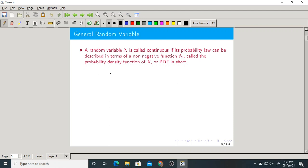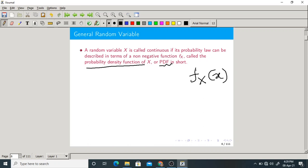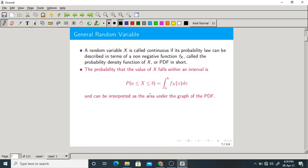For this type of random variable, we have a PDF — probability density function. The notation is f_X of x. By using the PDF, we can find the probability of occurrence of the given random variable. To get the probability, you just find out the area under the PDF. That area is nothing but your desired probability.